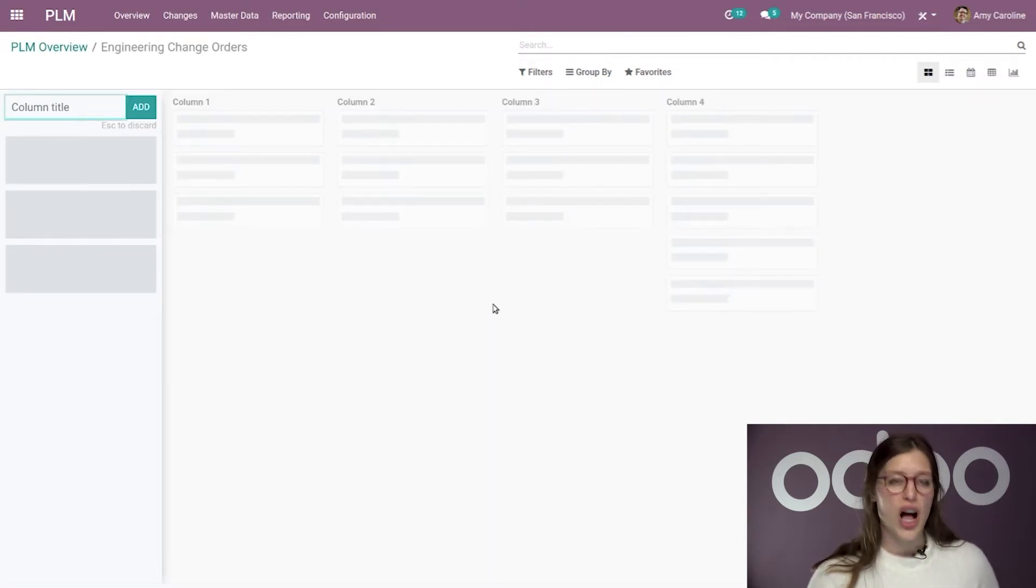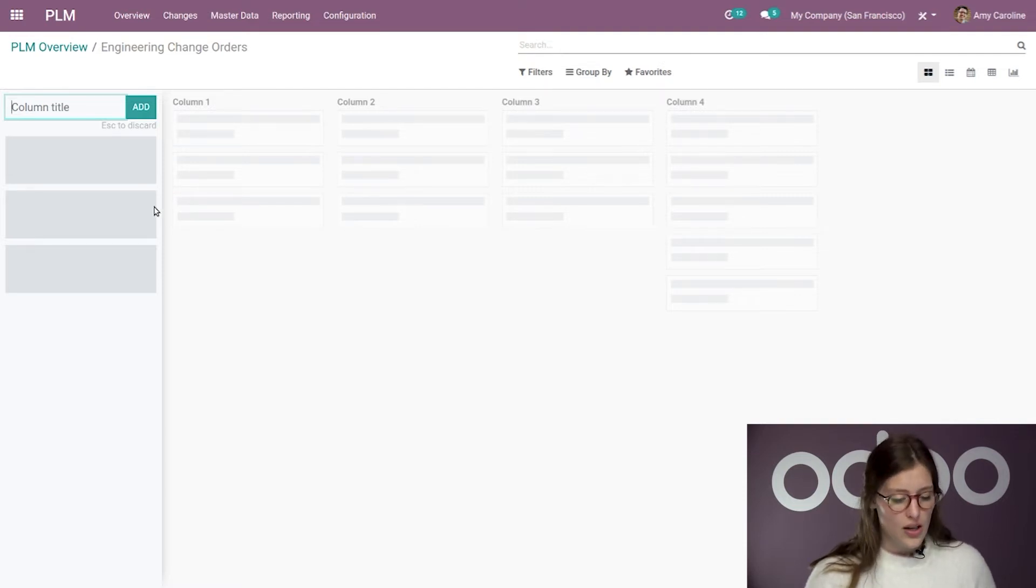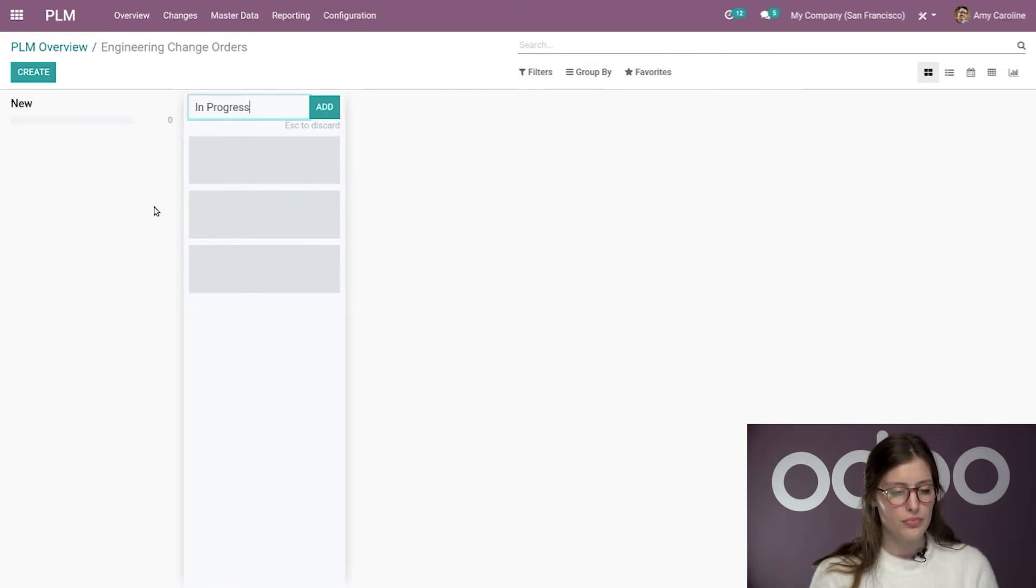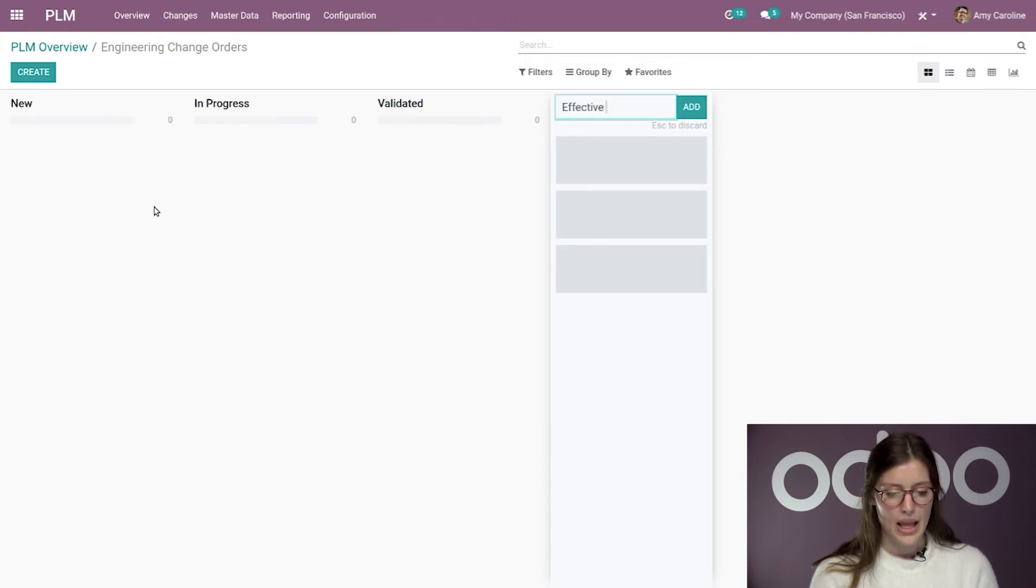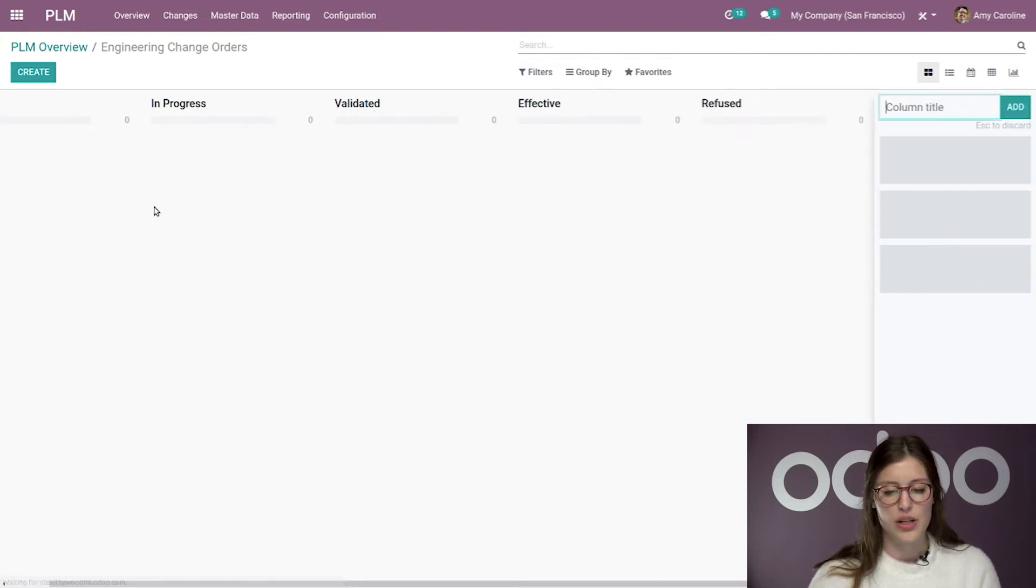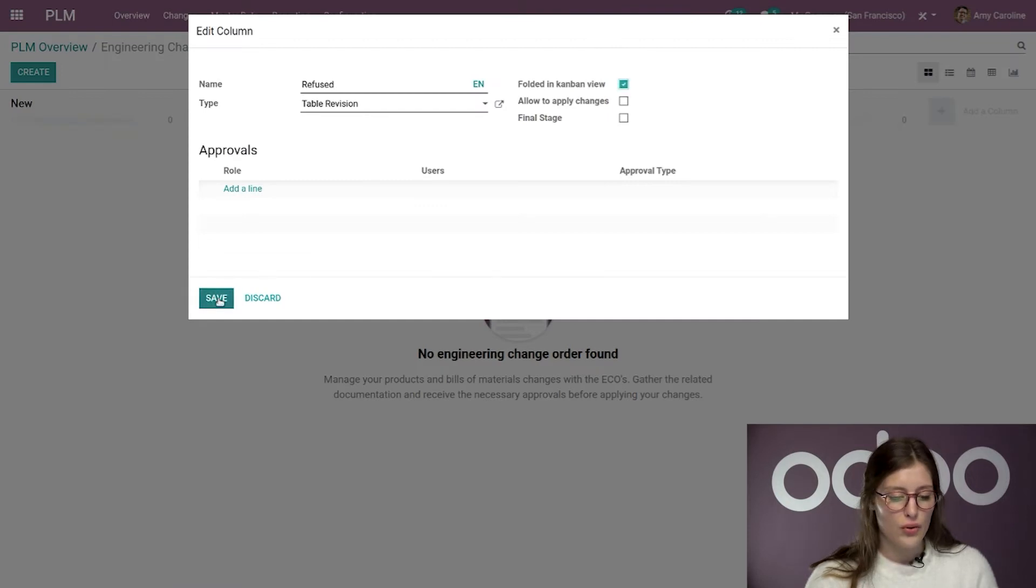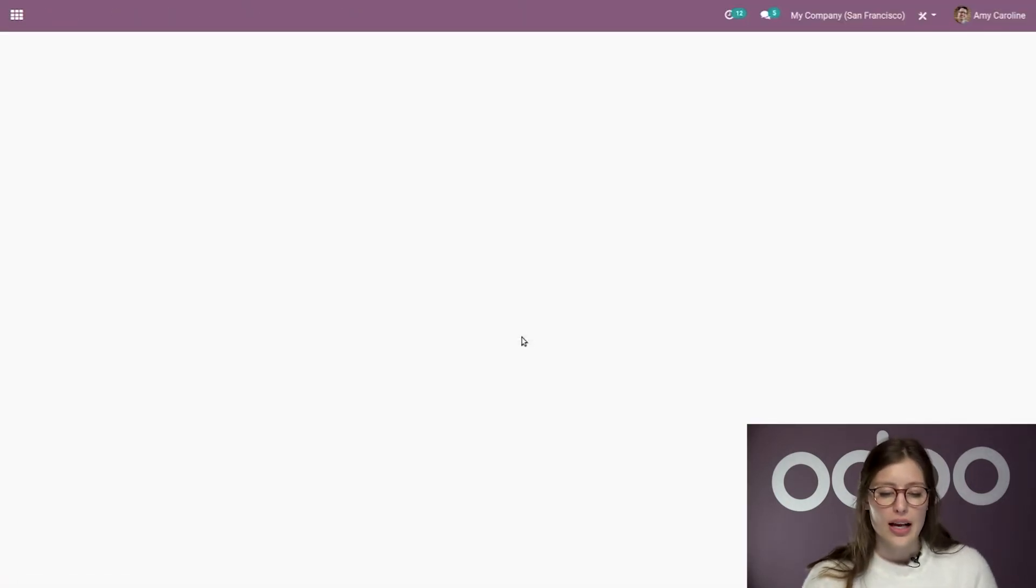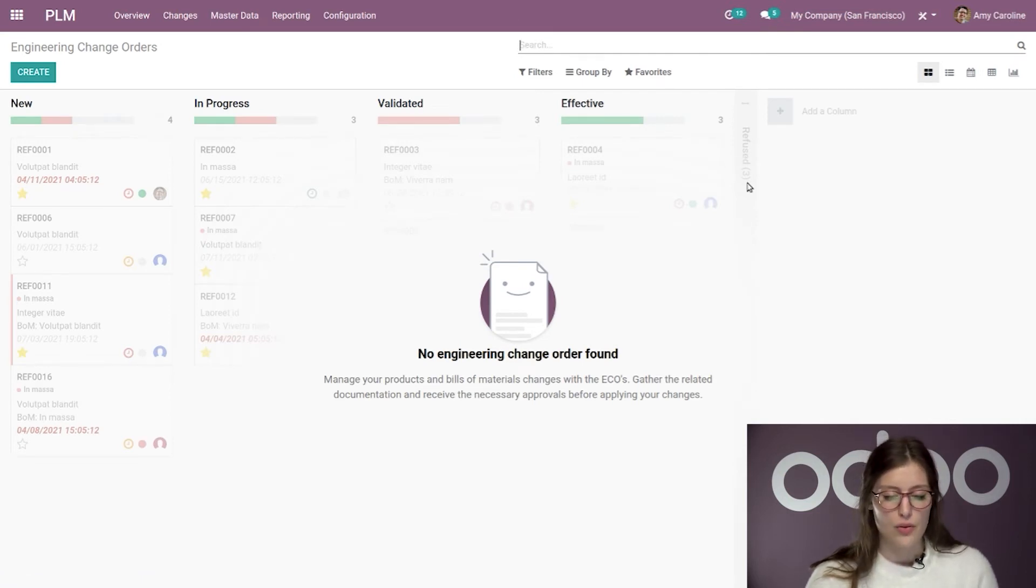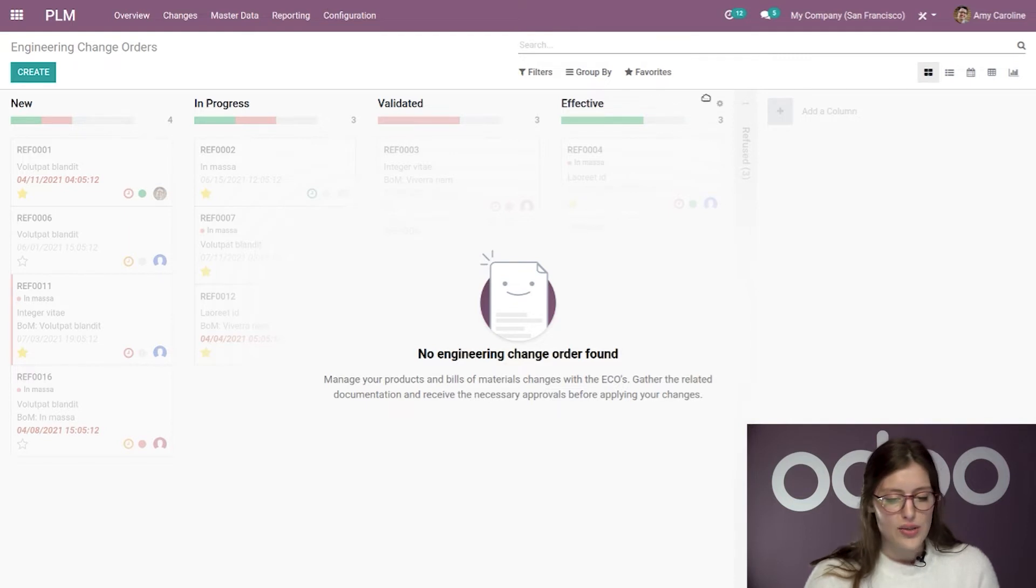I'm going to start adding some columns or rather some stages. So, let's go ahead and say new for the first column, then in progress, then validated, effective, and lastly refused because we want to keep track of those as well, but we don't need to see them all the time. So, I'm actually going to click on edit stage and click on folded in the Kanban view. So, then I can have a better overview of what's actually happening and we'll see that those that will be refused, will be folded.